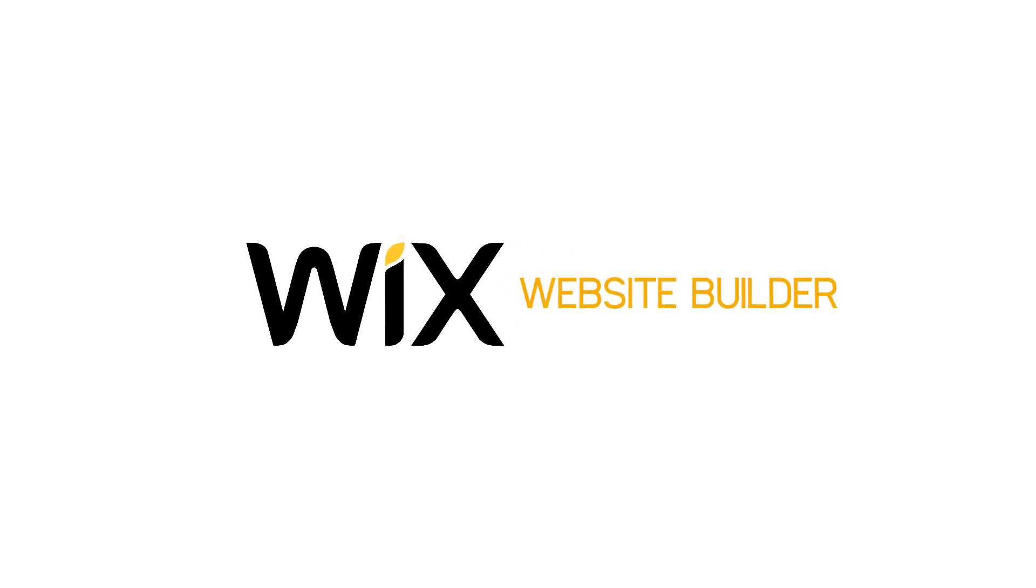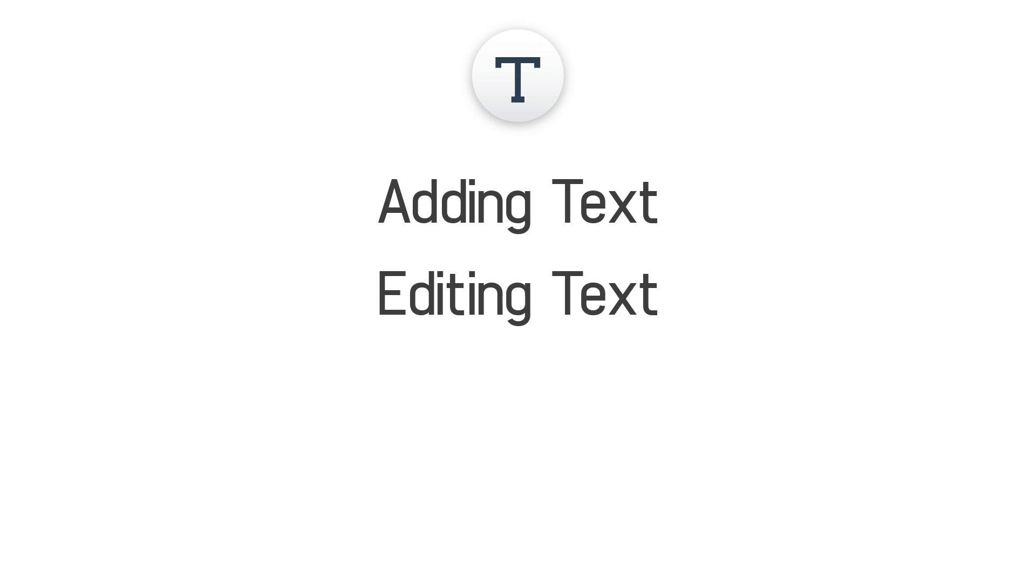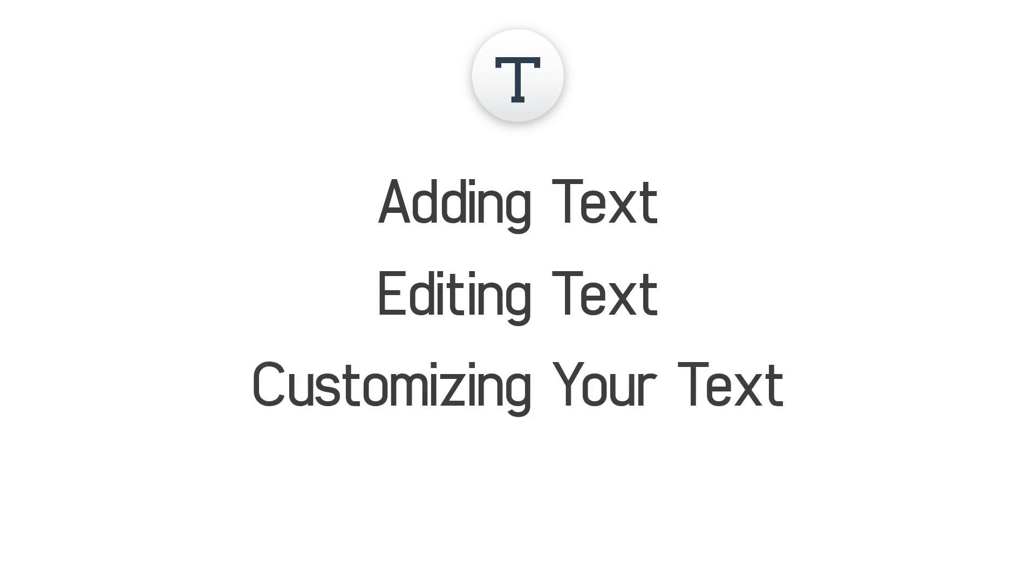Welcome to the Wix website builder. In this video we will show you how to add, edit and customize your text.